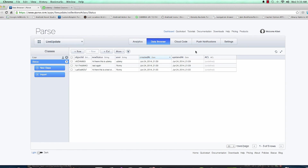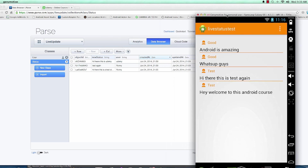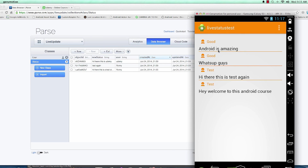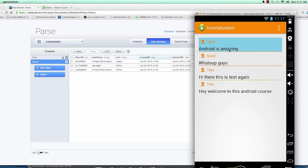Welcome back. In the previous video we started inserting data into Parse — status objects. Now let's figure out how we're going to display each status in a list with the username and the status at the bottom. The place I'm clicking is a row, so we are going to create a layout that we're going to use in our adapter to inflate this row. The layout will be as complex as you want and we're going to be using XML.